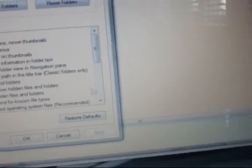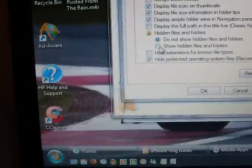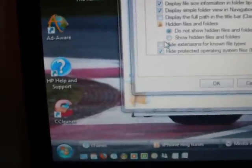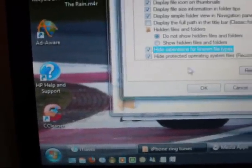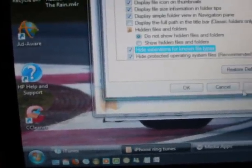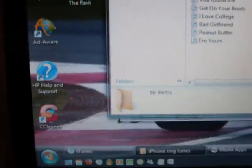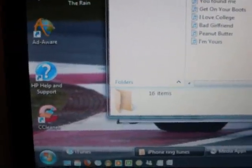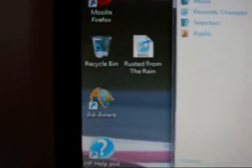We're just going to click yes to that and then just to keep things nice and organized, go back to this folder options and just put the tick back in hide extensions for known file types and apply and okay. Now if you notice as well, what it's done is it's now changed the icon. It was a Windows Media file before, it's now changed itself to an iTunes file and underneath it says ringtone.